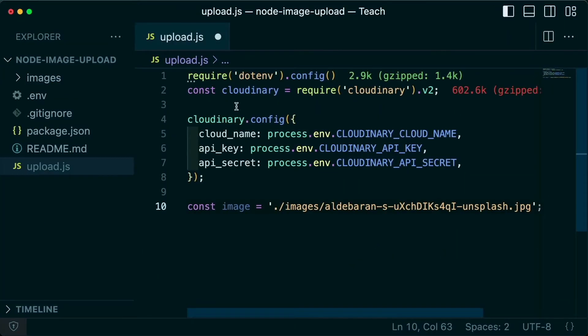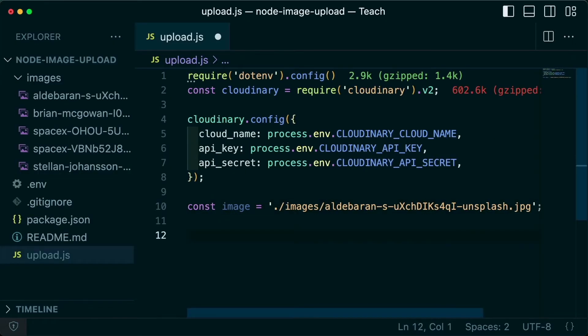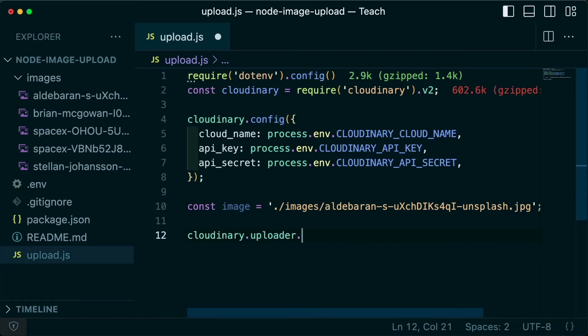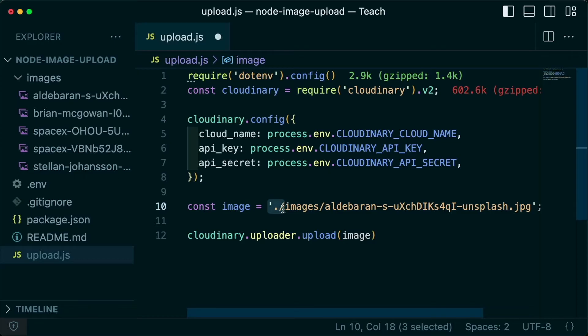Once the Cloudinary Node module is installed, imported, and configured, we want to be able to upload this local image as well as any other image in our directory. We can start off by running Cloudinary.uploader.upload where inside we can pass in an argument of that image path. Now be sure to take note of how I'm referencing that path to be sure that you're referencing the actual file in your file system.